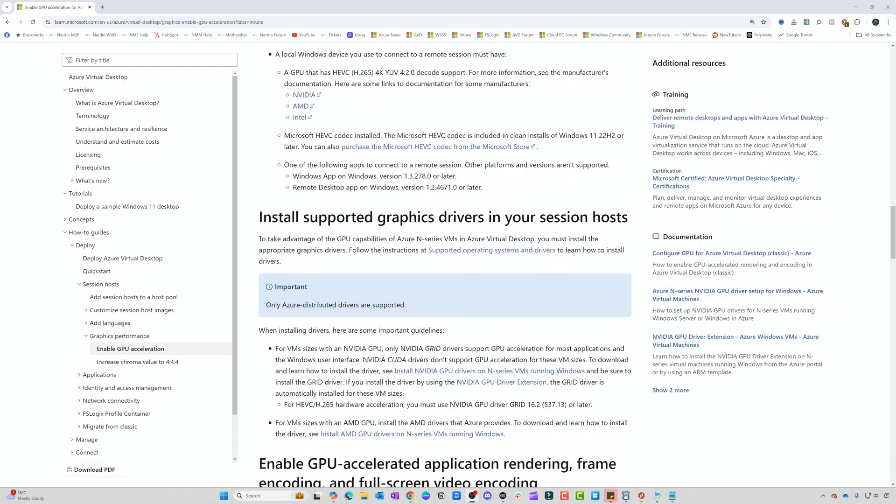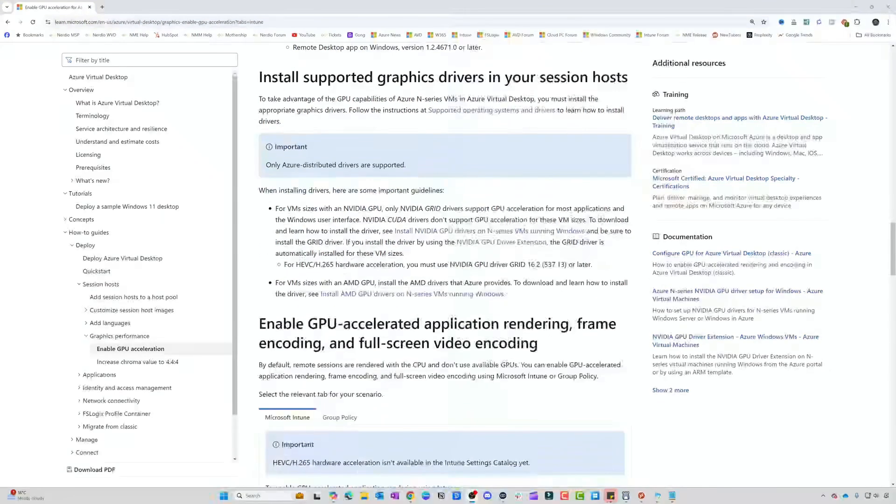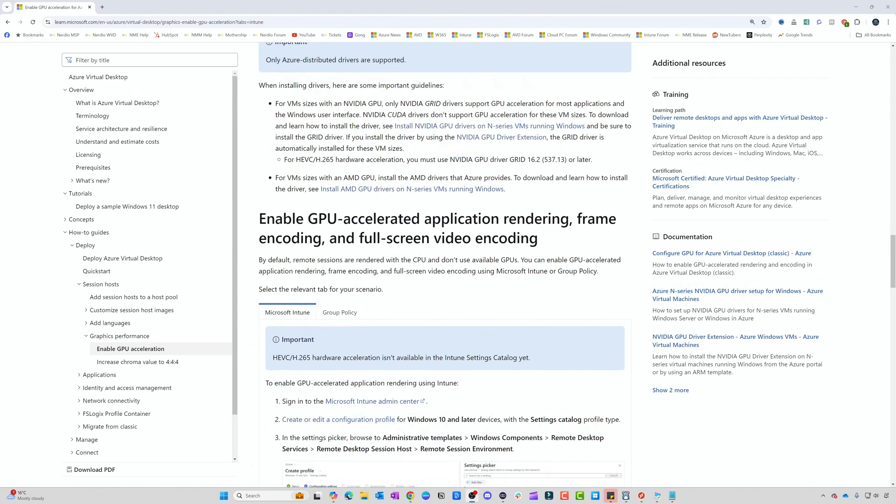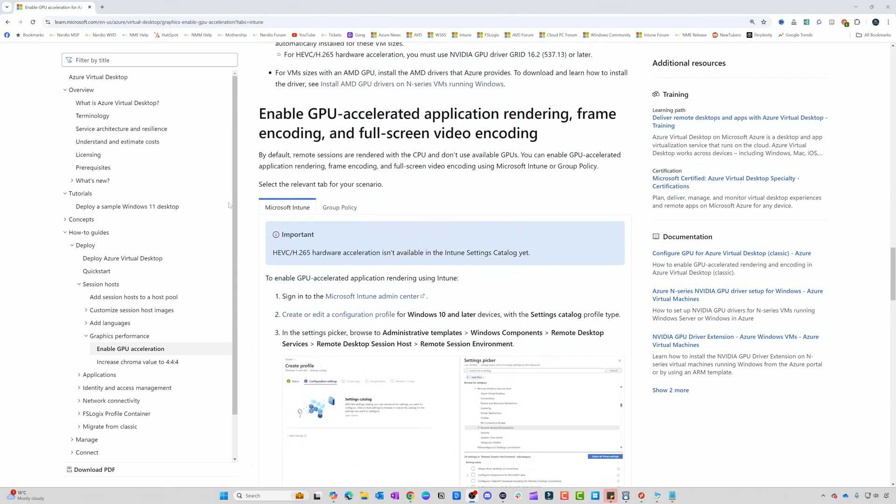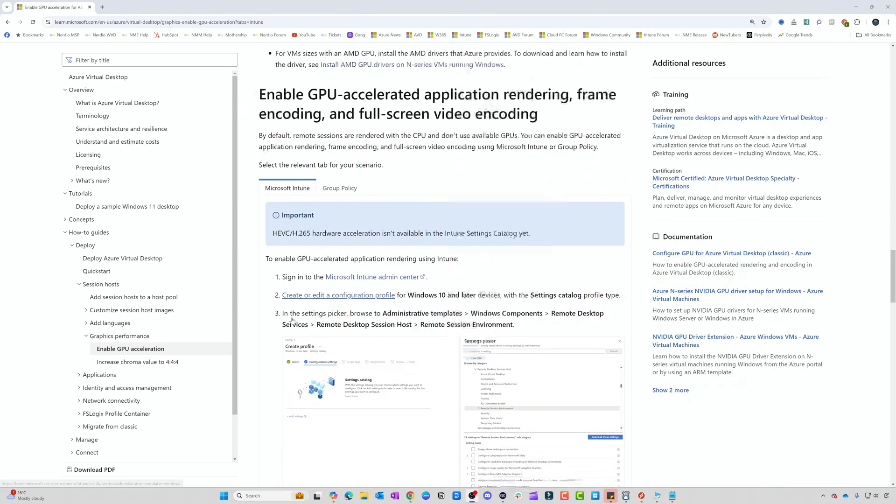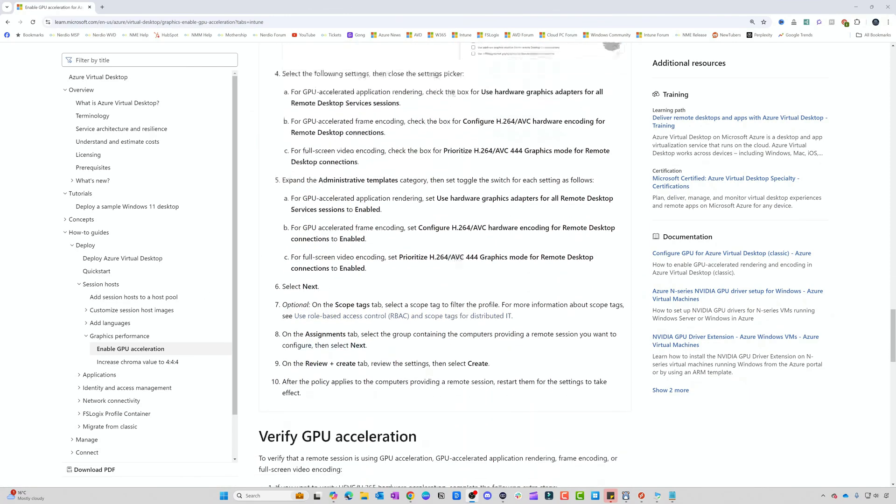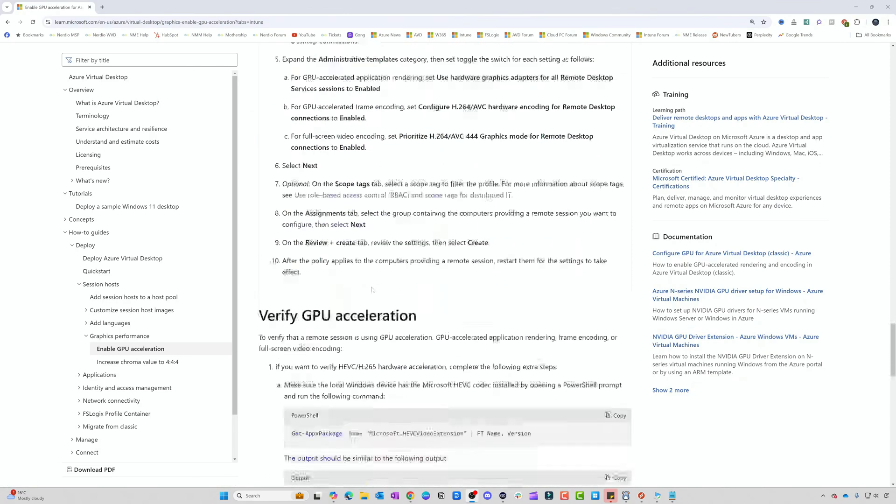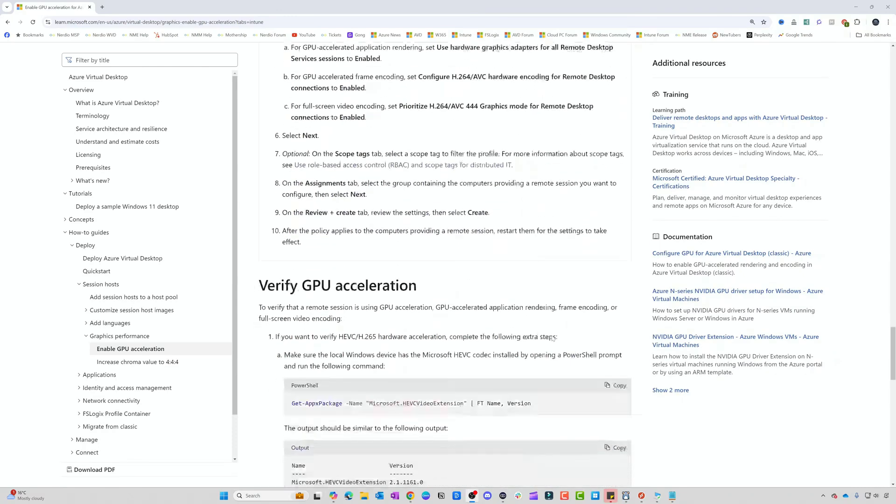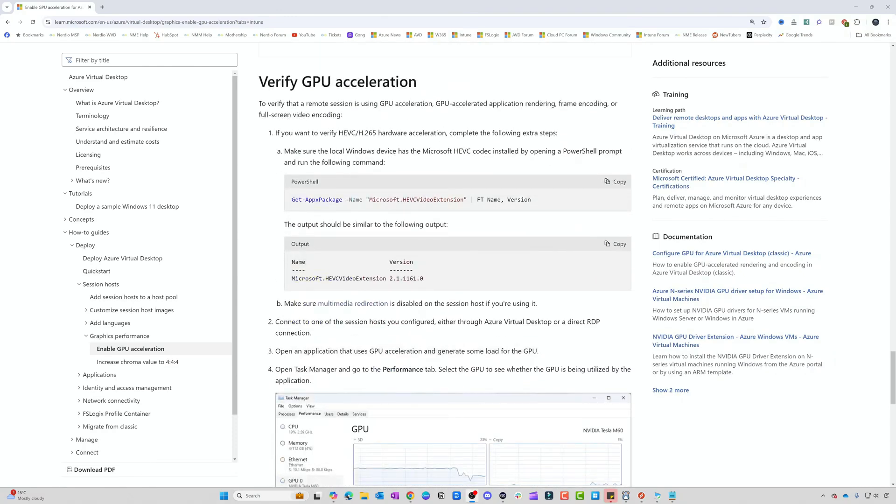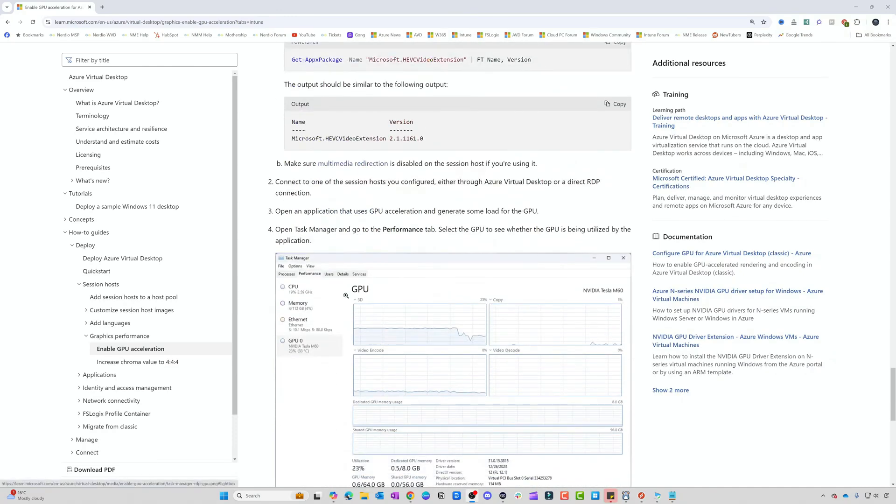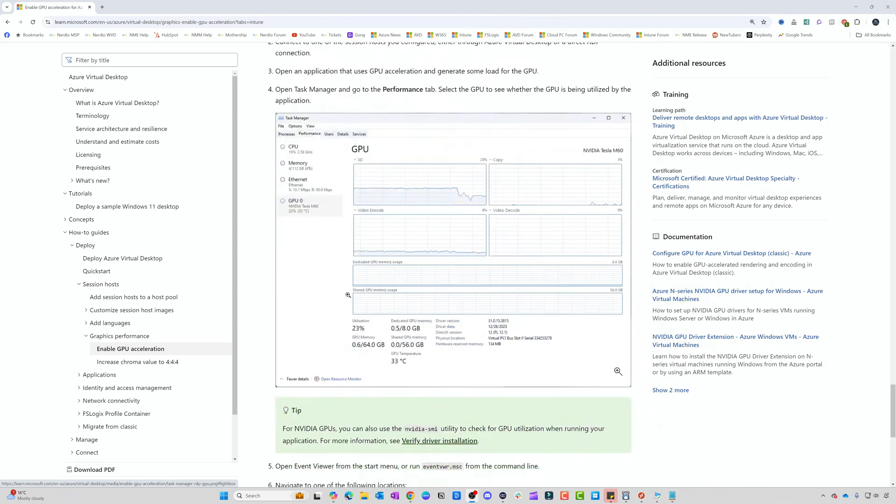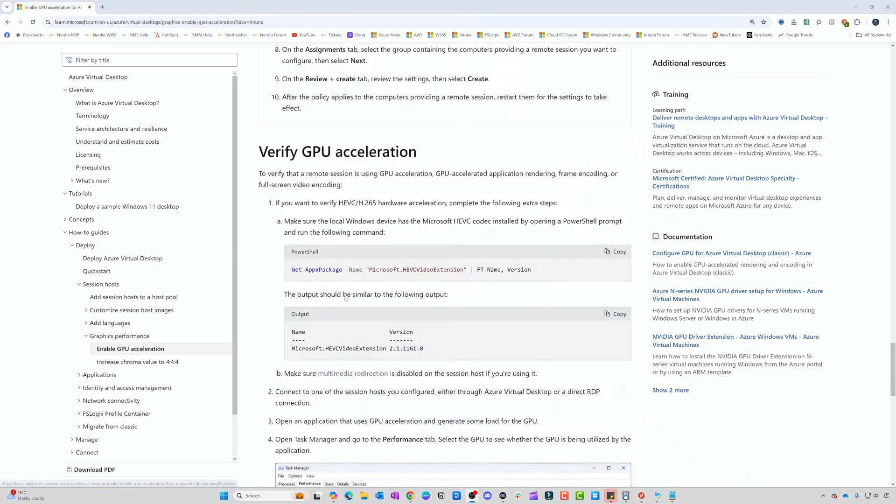Then we need to be running minimum Windows App version 1.3.27840 or version 1.2.4671 of the Remote Desktop app. Then you need to do the normal GPU deployment. I've already prepared a VM that already had the GPU installed, so the stuff we're going through shortly is how to configure the settings, which settings have been applied, and then we'll double-check to make sure that we're using the H.265 codec.